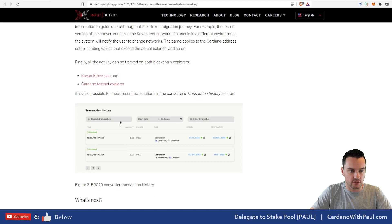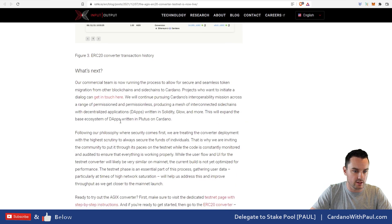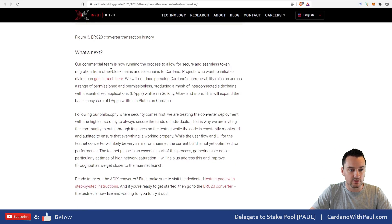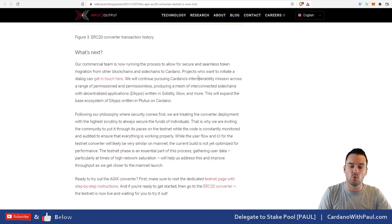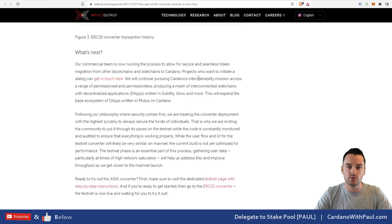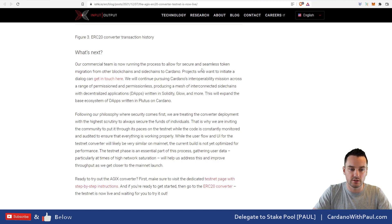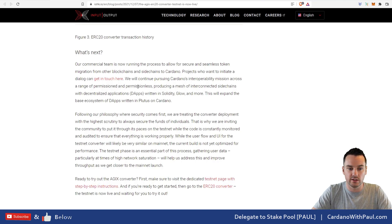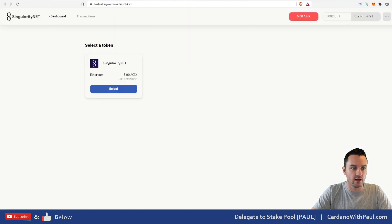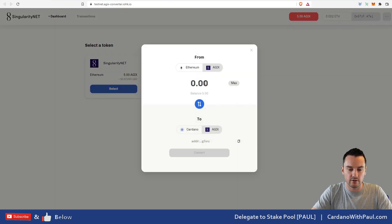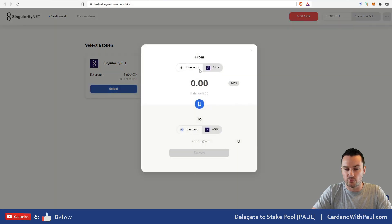IOG actually do mention that in the article—probably worth pointing that out—that any other projects that want to get involved here to be able to move their tokens across, they just need to get in contact and there are details there on how you can do that.